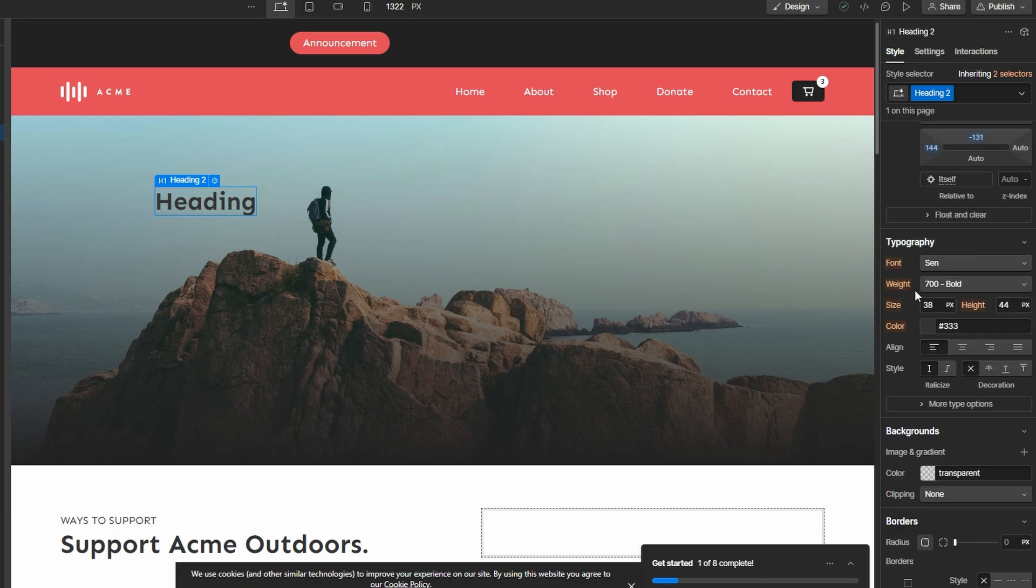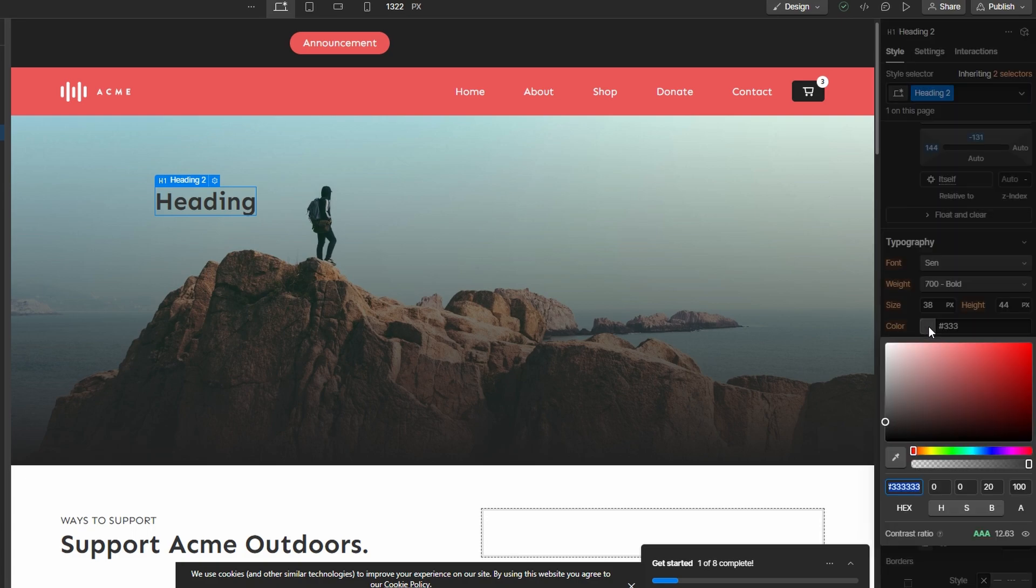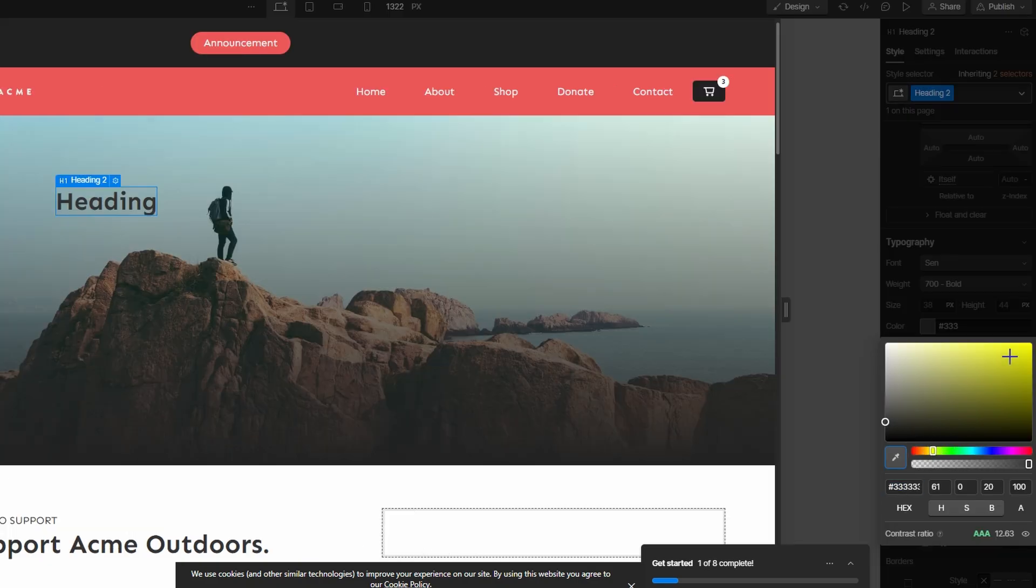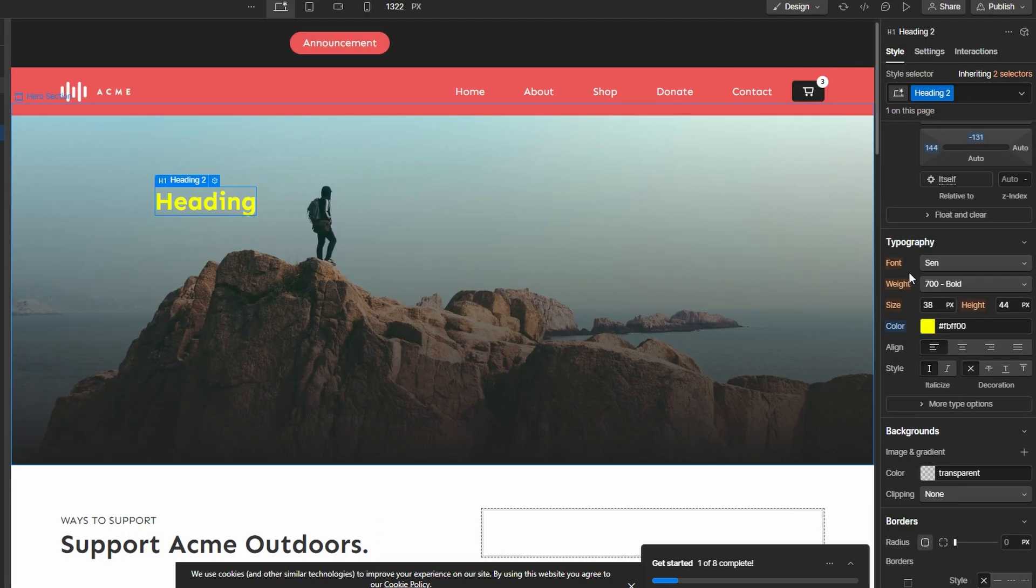You can also adjust font size, font weight and other typography settings. To match your design, if you want to make image semi-transparent, select Image and adjust opacity.